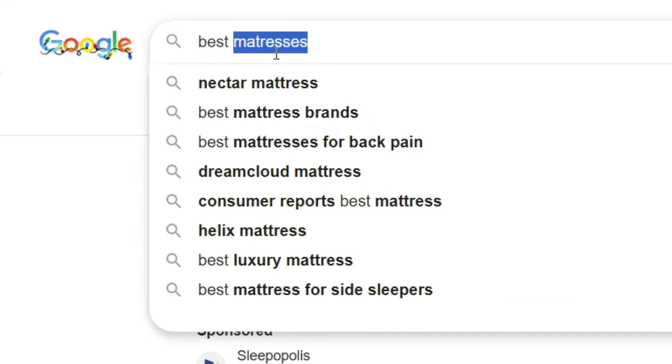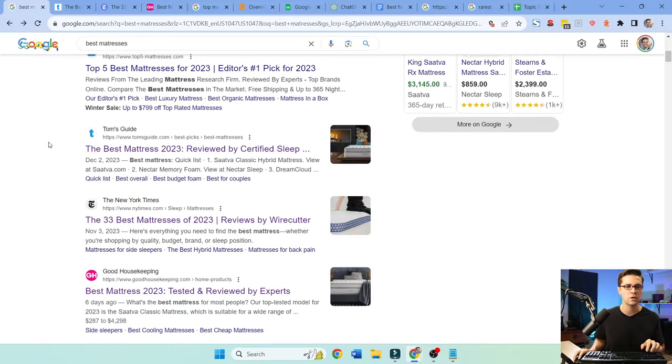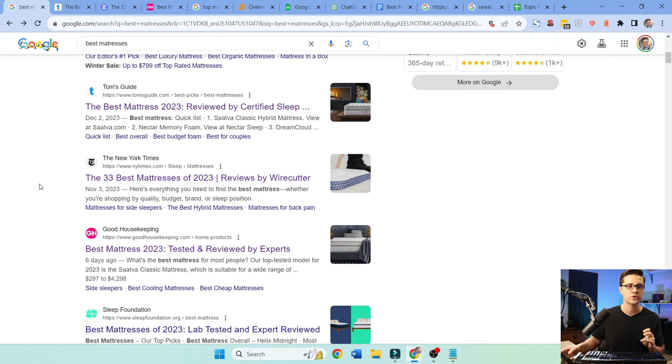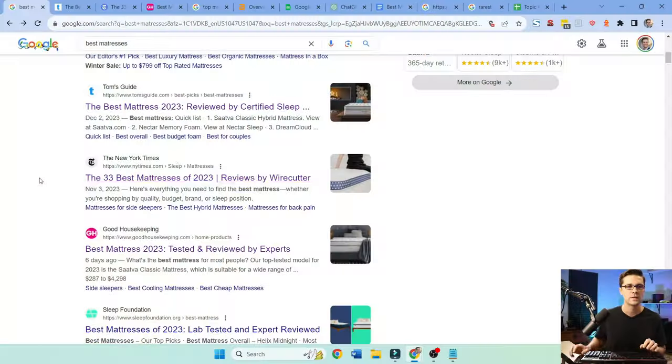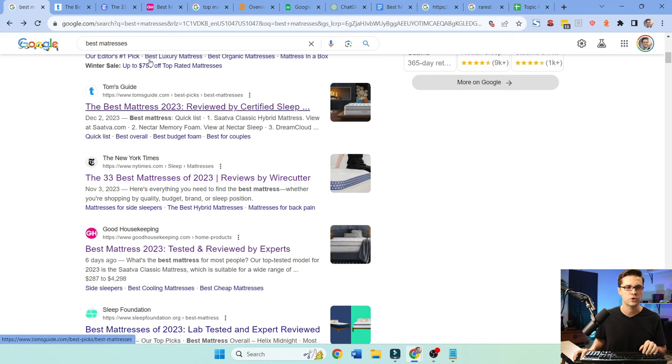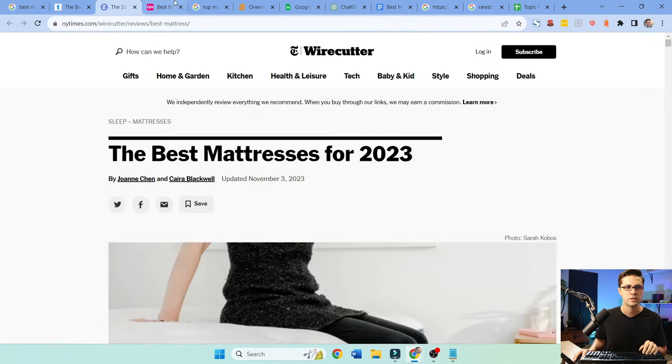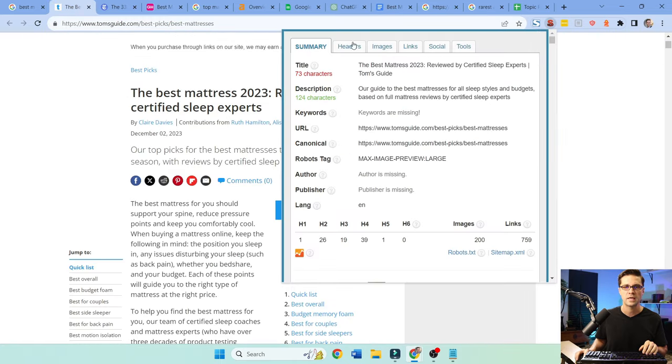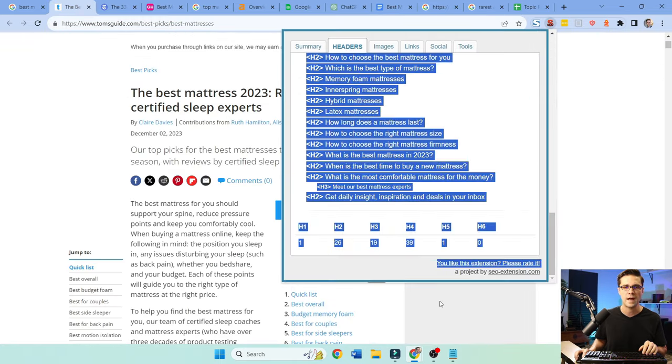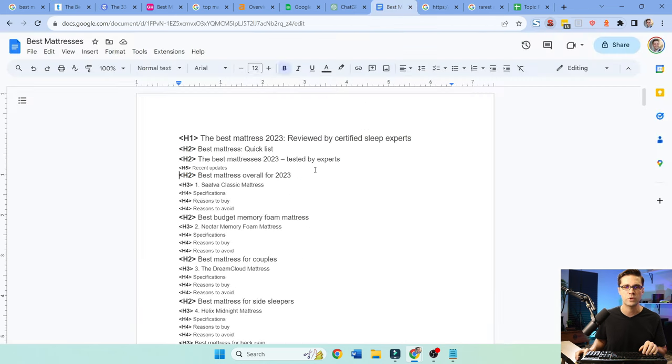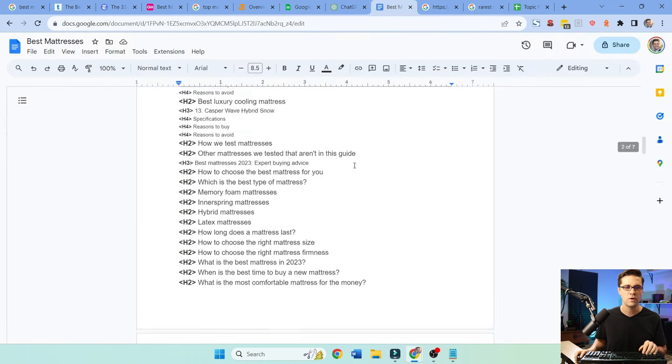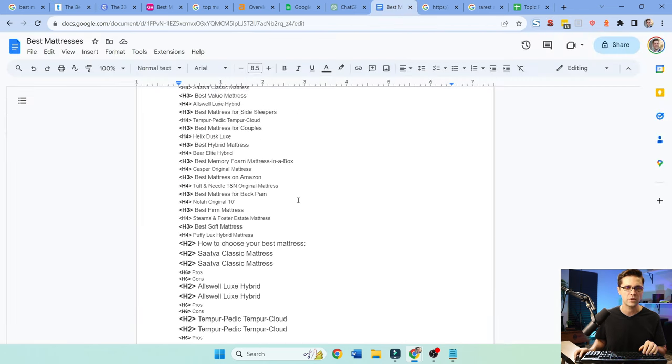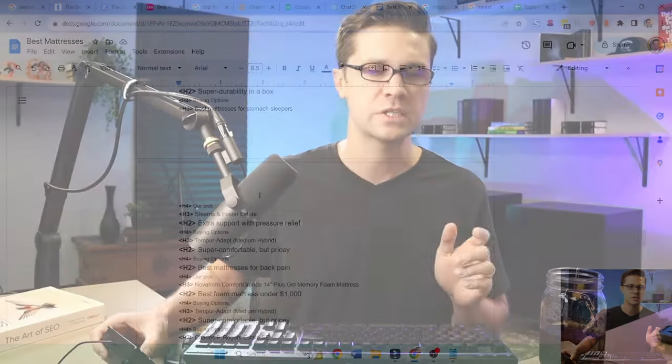Now type in best mattresses back into Google. We are going to control click on the top three SERPs. You can do this for any niche. This is a rinse and repeat tactic. We have Tom's Guide, New York Times and Good Housekeeping. So what we're going to do, we're going to come up here to SEO meta in one click, and we're going to grab all the headers very easy. And we're going to push all of the headers over here into one mega Google doc. This is merely just a copy and paste.